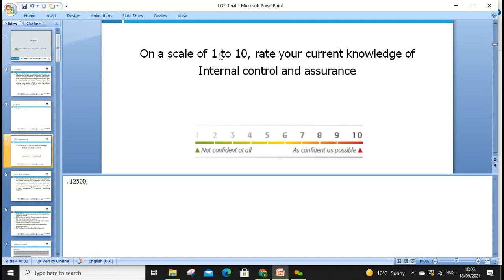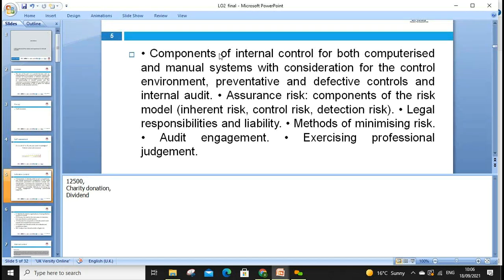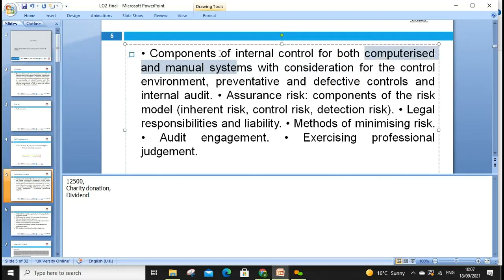Today we're linking internal control and assurance. The indicative content covers internal control in both computerized and manual systems. Internal control is becoming slightly easier due to technology, but issues remain — like fake workers using time sheets, or giving your access card to somebody else to scan in. So how can we minimize and prevent that in our organization?